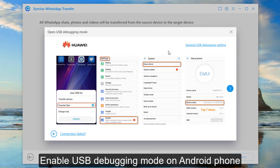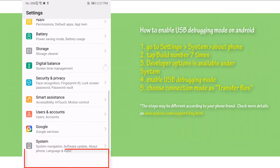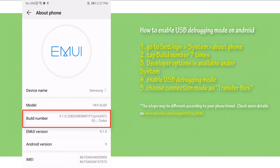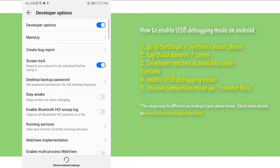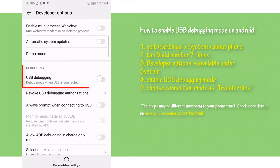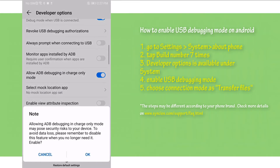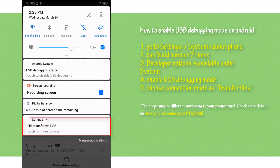For the Android phone, you need to enable USB debugging mode. Go to Settings, then About Phone, and tap Build Number 7 times to enable developer options. Then enable USB debugging mode under developer options, and choose transfer files connection mode.